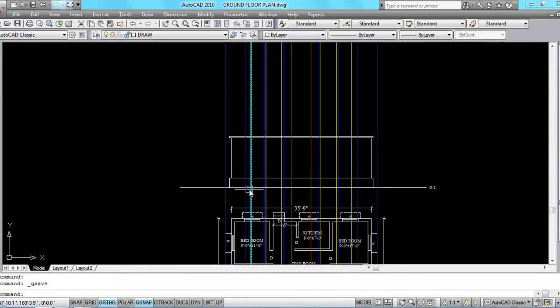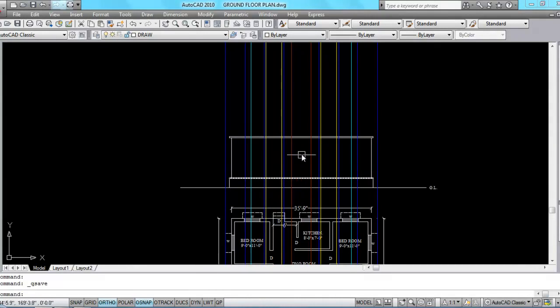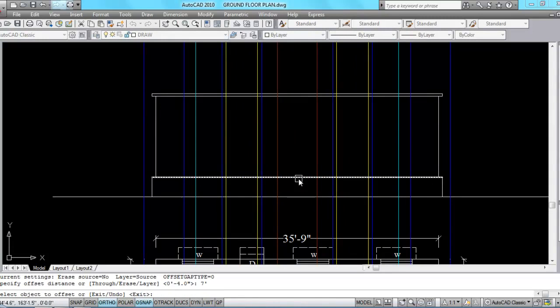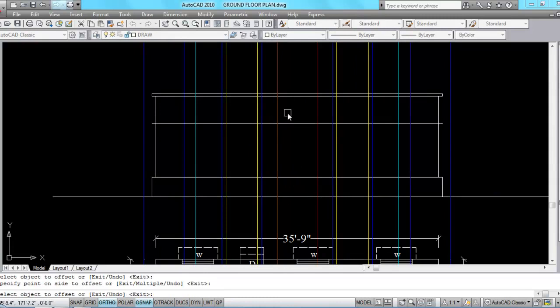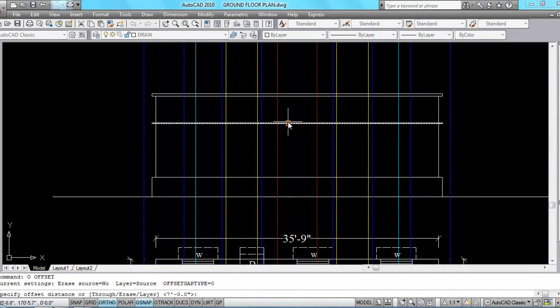Now I am going to draw the lintel beam. Lintel beam height is 7 feet from plinth level. A lintel beam is a beam that goes horizontally over doors and windows to transfer the load coming over them onto the walls on which they rest. Give offset, offset distance 7 feet, select the plinth level and click. Lintel beam thickness is 3 inches — give offset, offset distance 3 inches, select object and click.